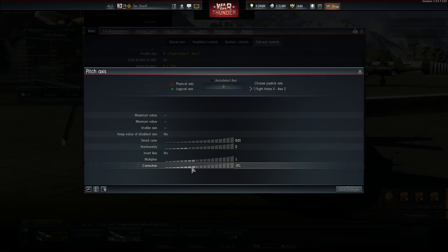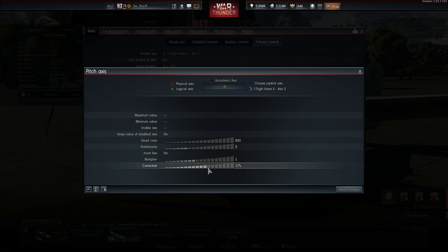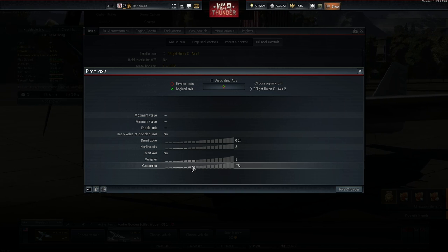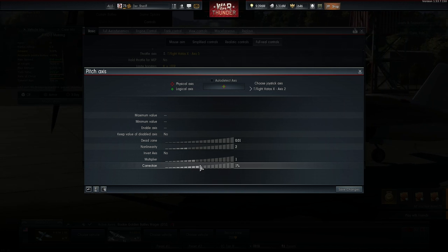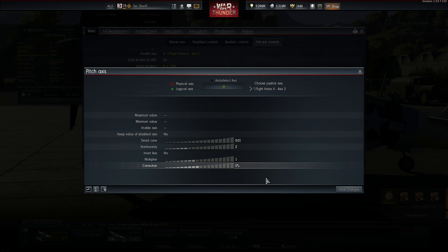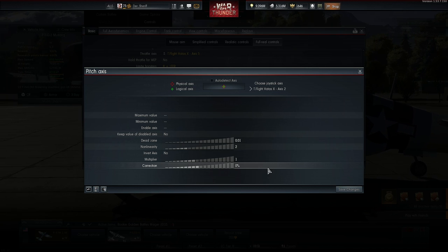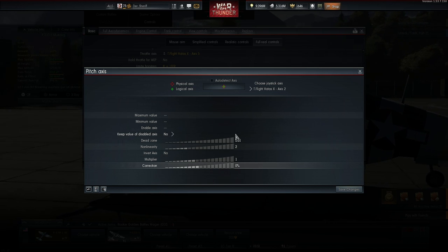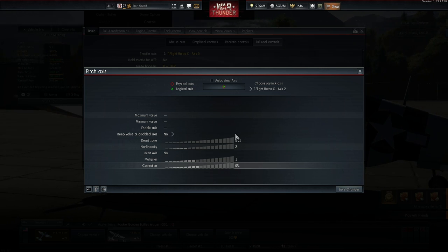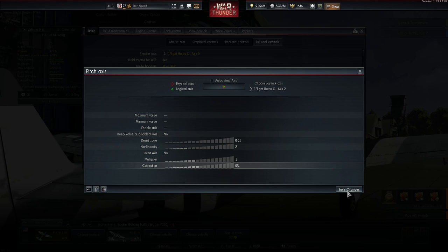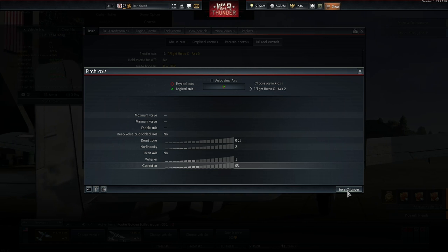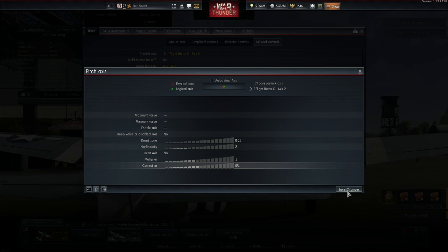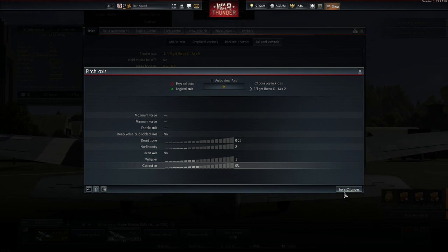The correction value is for similar purpose. This corrects the movement of a stick in a particular direction. Let's say you have a really damaged stick and it's pulling all the time in one direction. Just select a value which counteracts this movement.